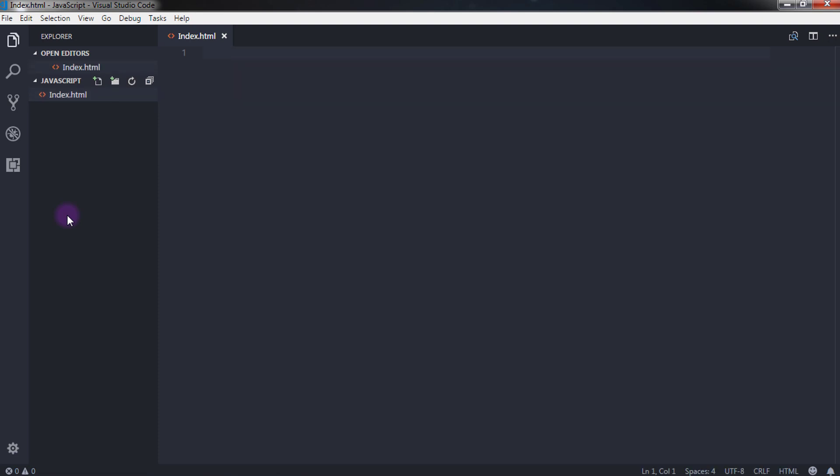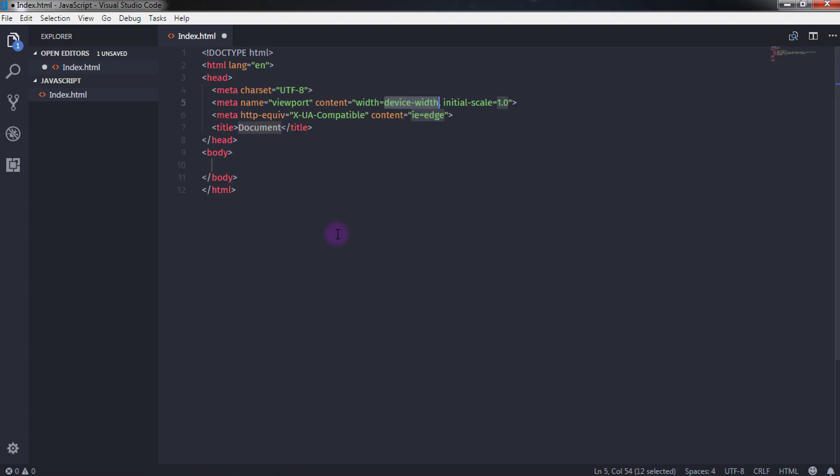Now index file is created. In this file we first create a simple HTML5 snippet. To create a quick snippet, just type exclamation mark and press Tab. Now you have a simple HTML5 snippet with HTML, head, title and body tags. I will just change my title and specify JavaScript here.